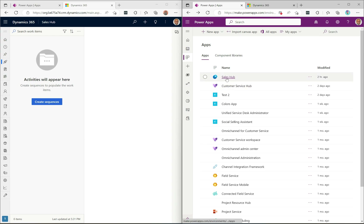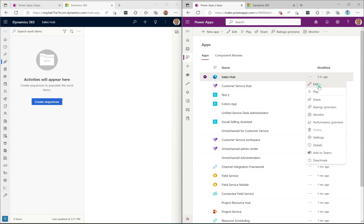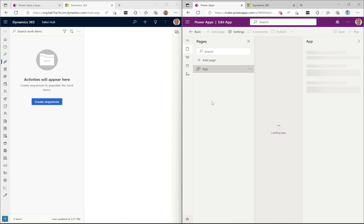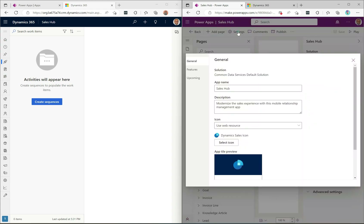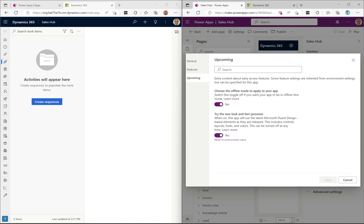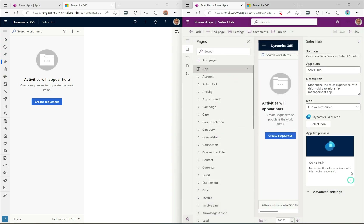I'm going to do this for the Sales Hub app. I'll go ahead and edit the app. To enable it, you go into Settings, then Upcoming. This is a preview feature — it says 'Try the new look and feel,' and when on, this app will use the latest Microsoft Fluent design-based elements as they are released. This includes controls, layouts, fonts, and colors, and it can be turned off at any time. Flip it to Yes, hit Save, and that's all you need to do.